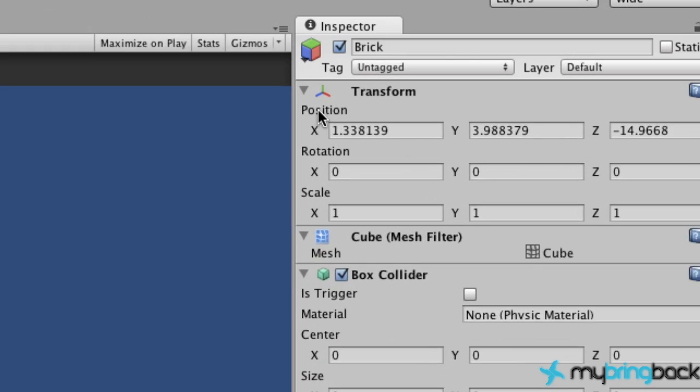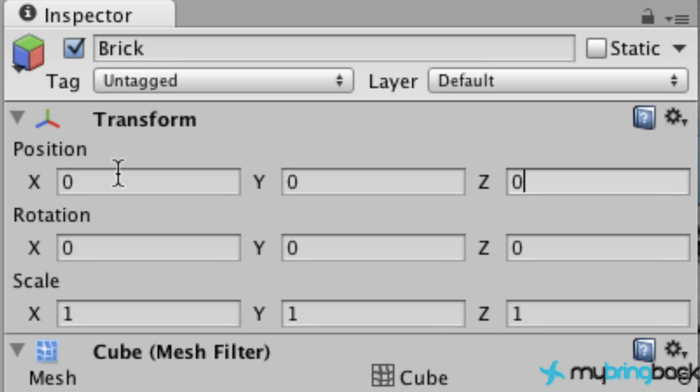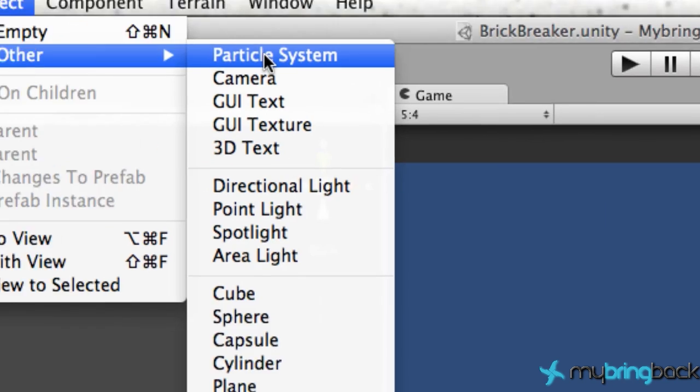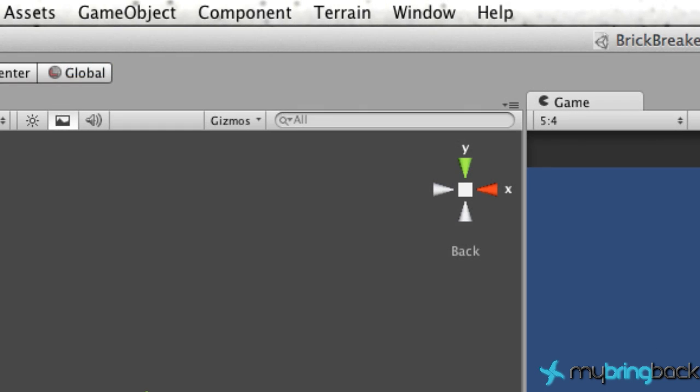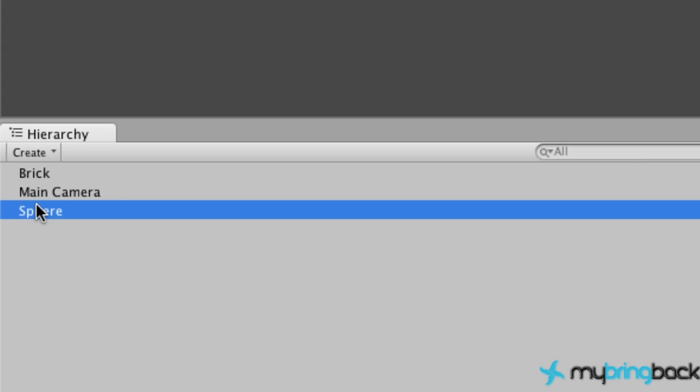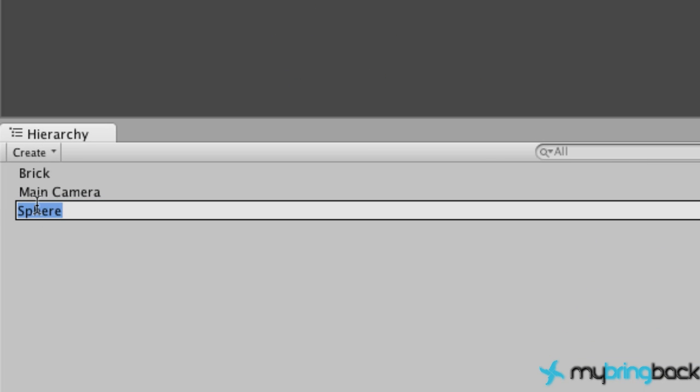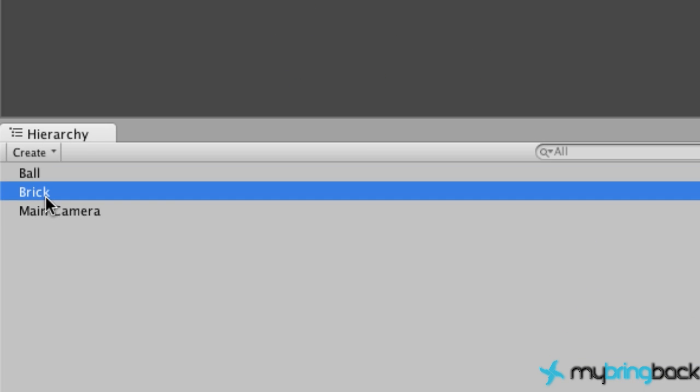Let's set this at position zero, zero, zero just for now. Let's create another sphere this time, and this will be our ball or player. I'm just going to label it ball.